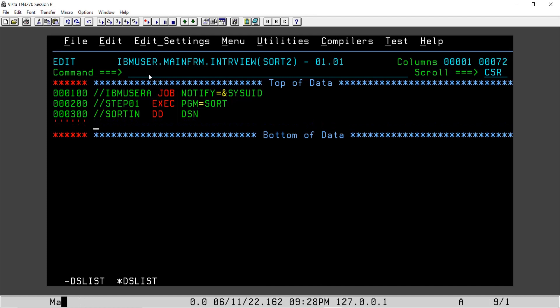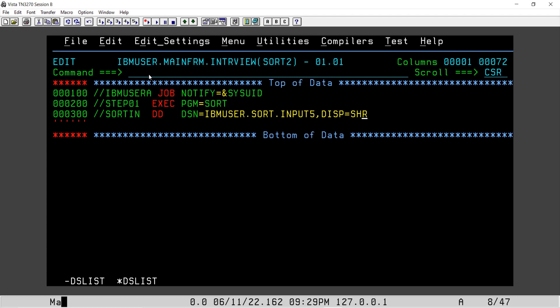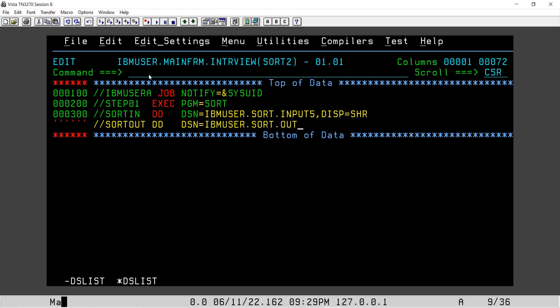Please excuse me if I make any typo. IBMUSER.SORT.INPUT5, this position is share. Now we have SORTOUT DSN, I'll say IBMUSER.SORT.OUTPUT5.